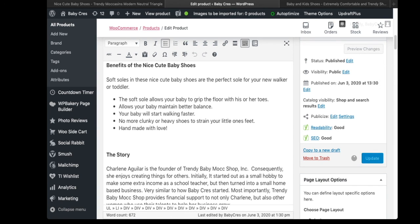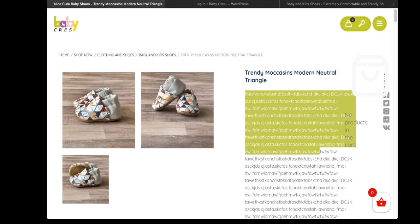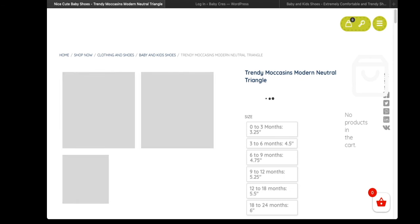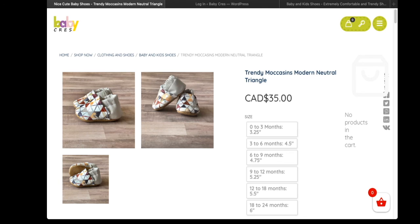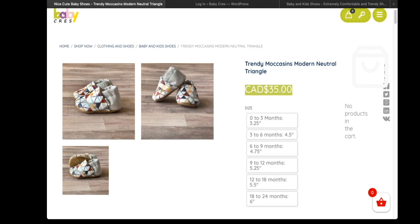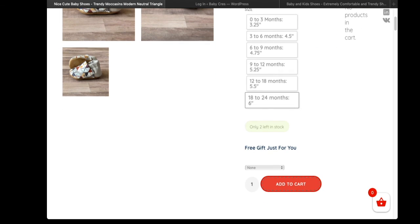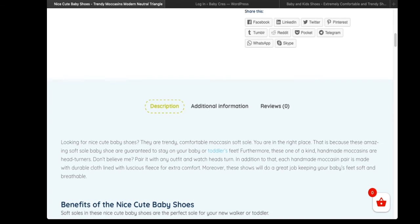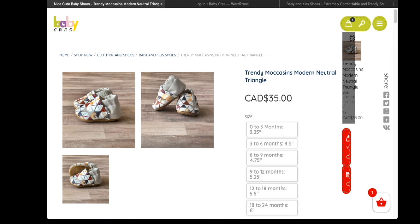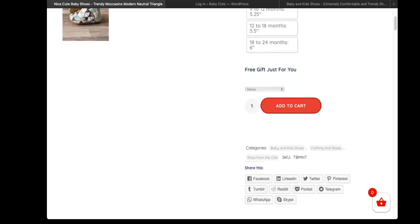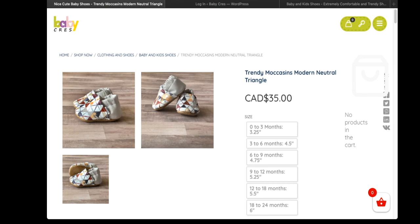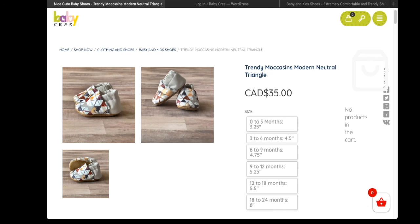Click Update — you'll see a gray spinning circle which means it's working. Head back to the product and refresh the page. Now the price is at the top and we have all the different sizes to choose from. Down below we can see the product description. And that is how you properly upload a product to your WooCommerce WordPress store.